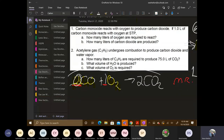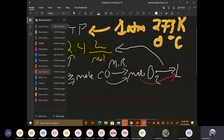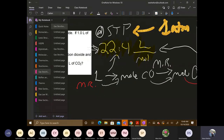The first thing is to write out the balanced equation. For number two, you go through the same process. Next, it says one liter of carbon monoxide at STP — standard temperature and pressure — which is one atmosphere, 273 kelvin. You're given the molar volume: 22.4 liters per mole. You can use the ideal gas law if you want, but it's not necessary for this problem.